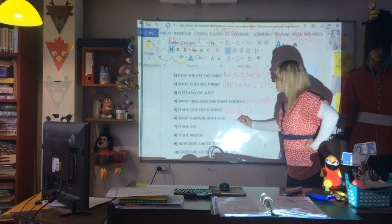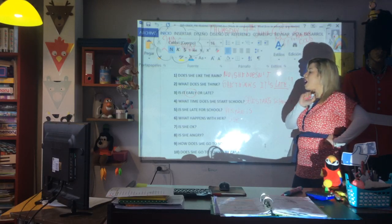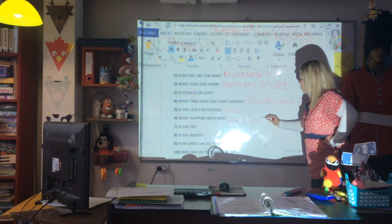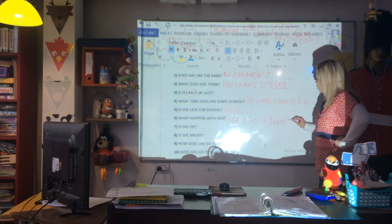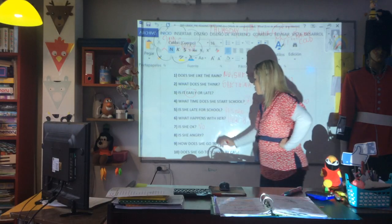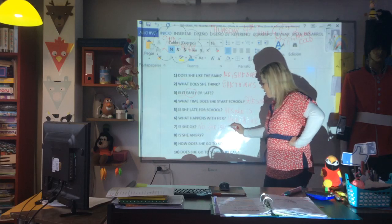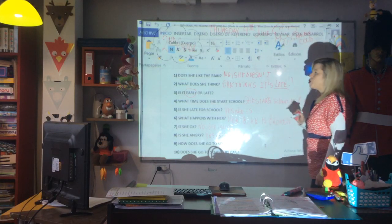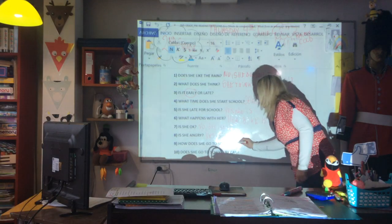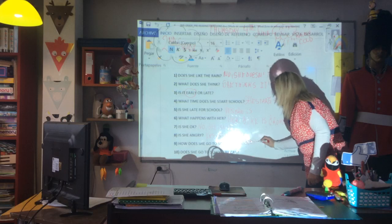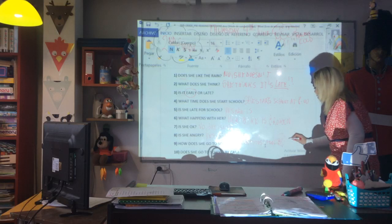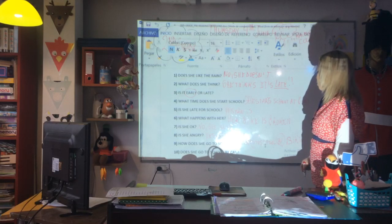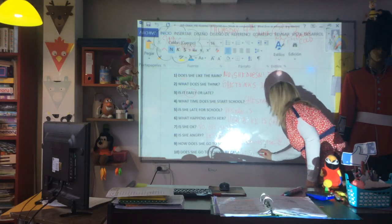What happens with her? Something with the bike — her bike is broken. What is 'broken'? Broken. Is she okay? No, I don't think so. Is she angry? Yes, she is. How does she go to school? She goes to school by bike. Does she go to school by car? No, she doesn't. Is it sunny? No, it isn't.